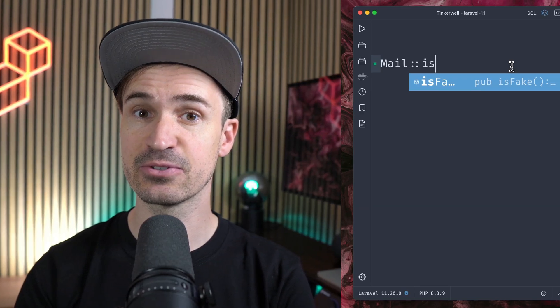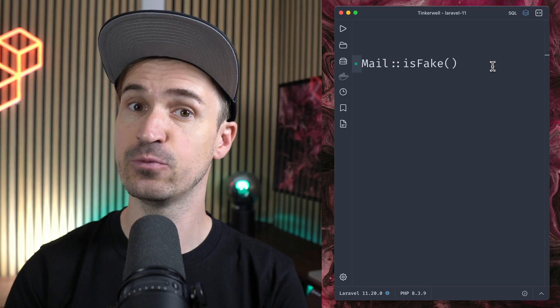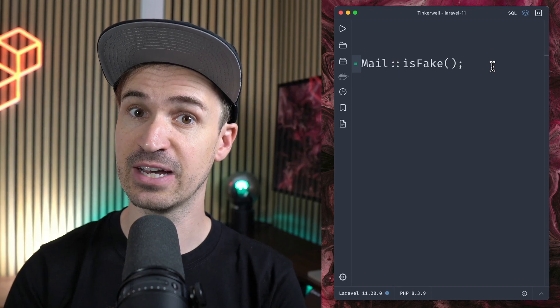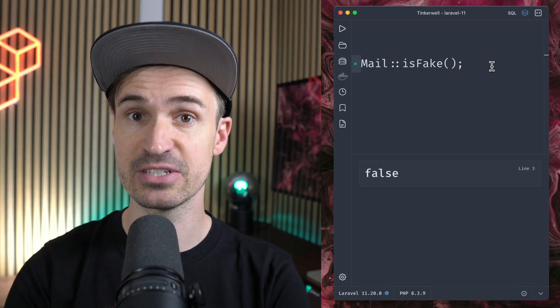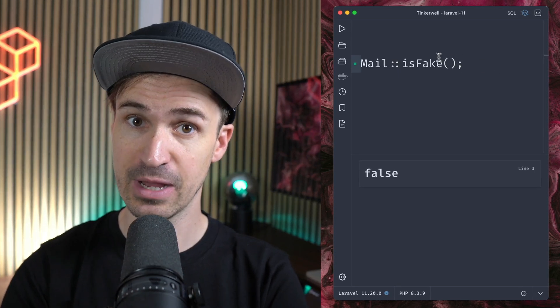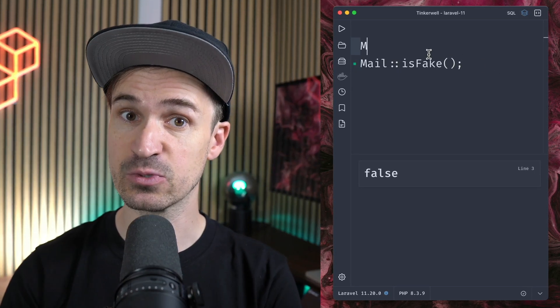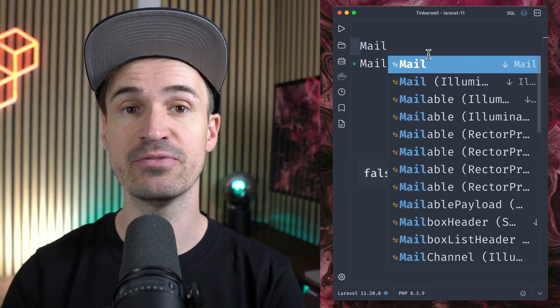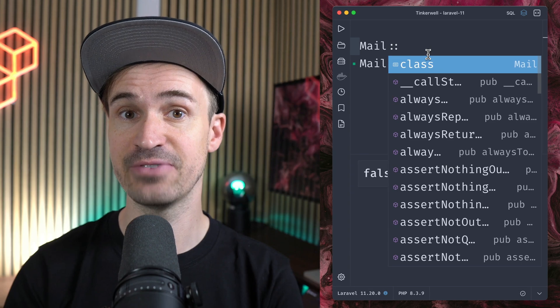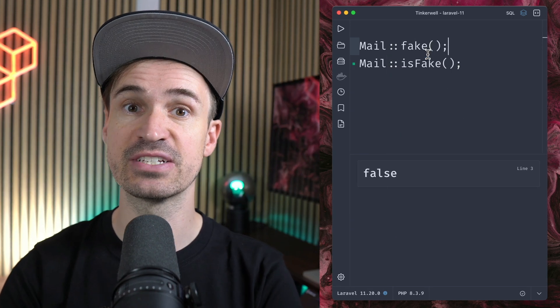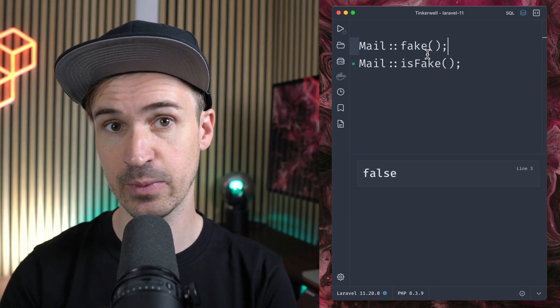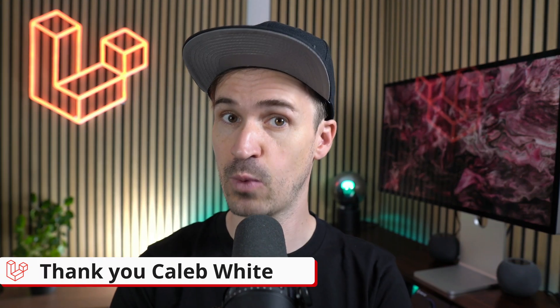First, when faking a facade inside your test, it's not that simple to figure out if it was faked or not, and sometimes this is useful to know. But now it is way easier with the new isFake method which is now publicly available. Thank you Caleb White!